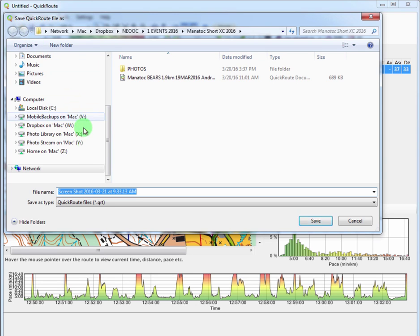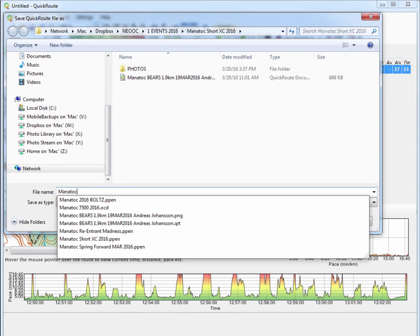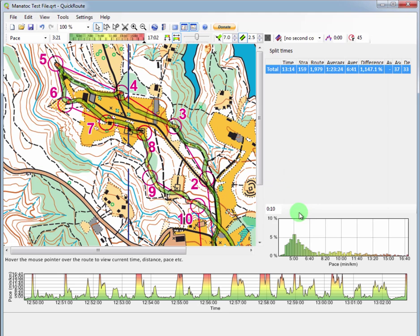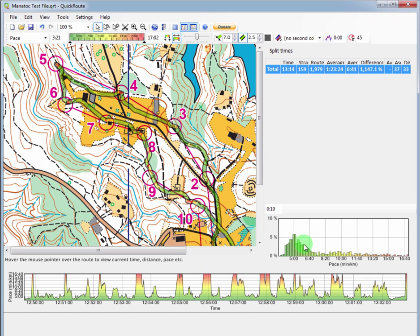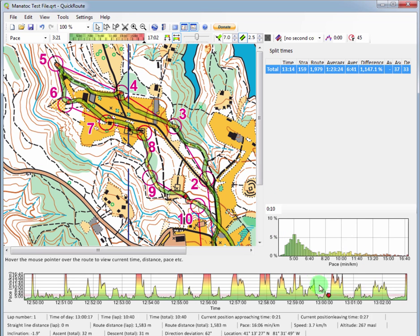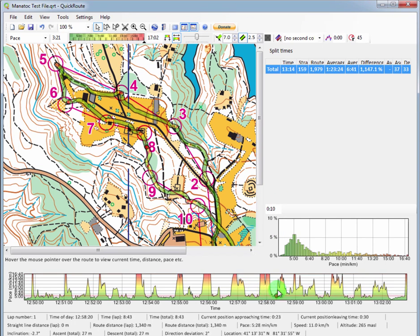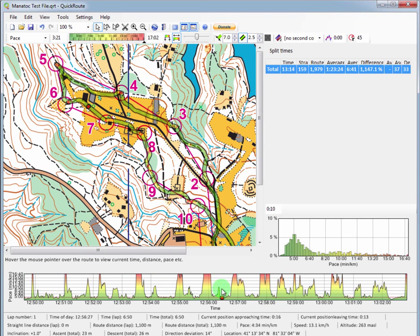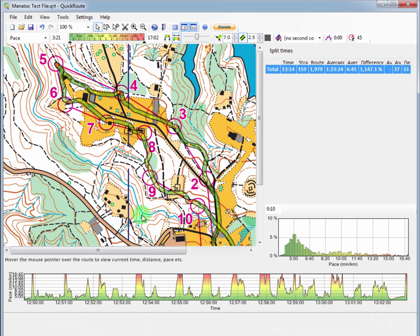And if I haven't ever saved it again or saved it before, we'll just do Manitoc test file. Click save. Depending on where you're saving it - again, I'm working on, I'm running Windows on a Mac, so it might look a little different. But you have your pace done here. You have your other paces, and as you drag along you can tell exactly where you were. You have lots and lots and lots of data. So you can go into great detail here if you wanted to.